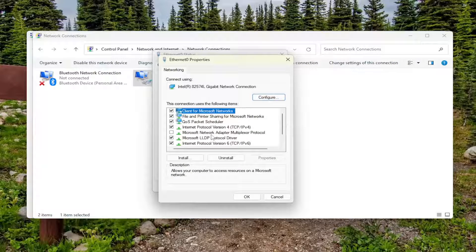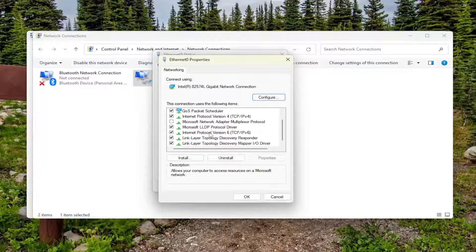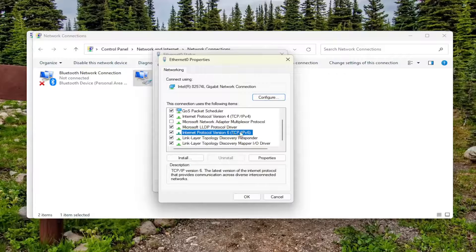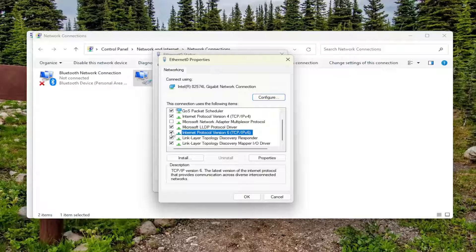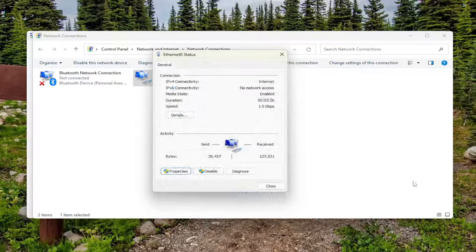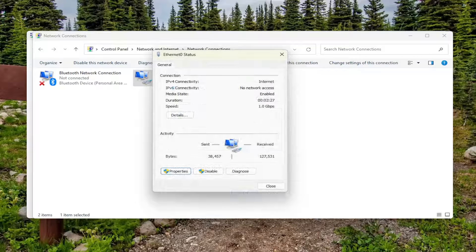And then select Internet Protocol Version 6, TCP/IPv6. Try turning that off. Just uncheck that, and then select OK. And then see if that resolves the problem as well. That's something else for you to try.